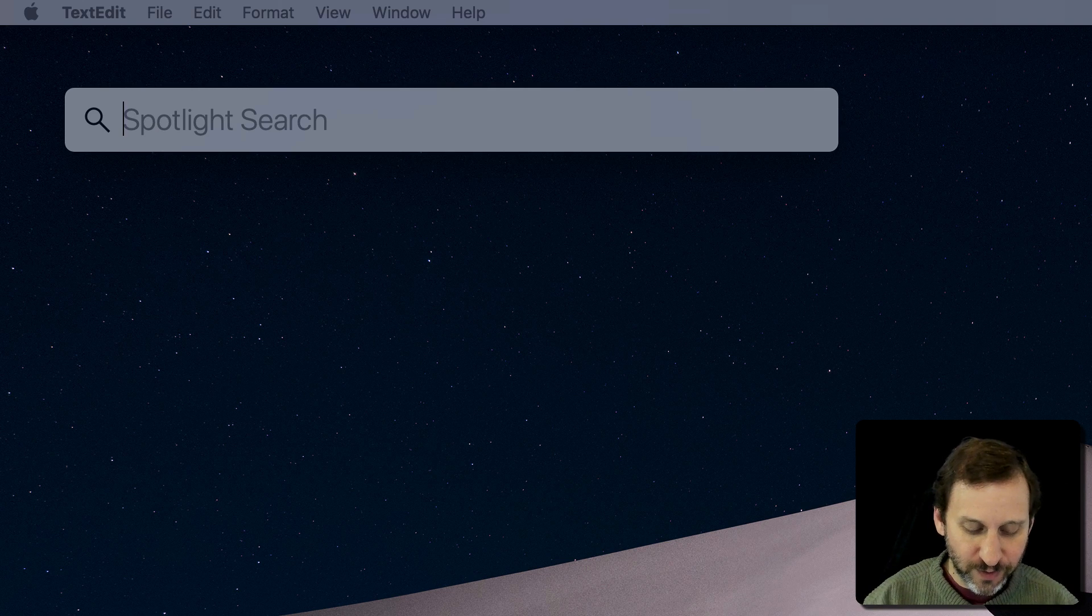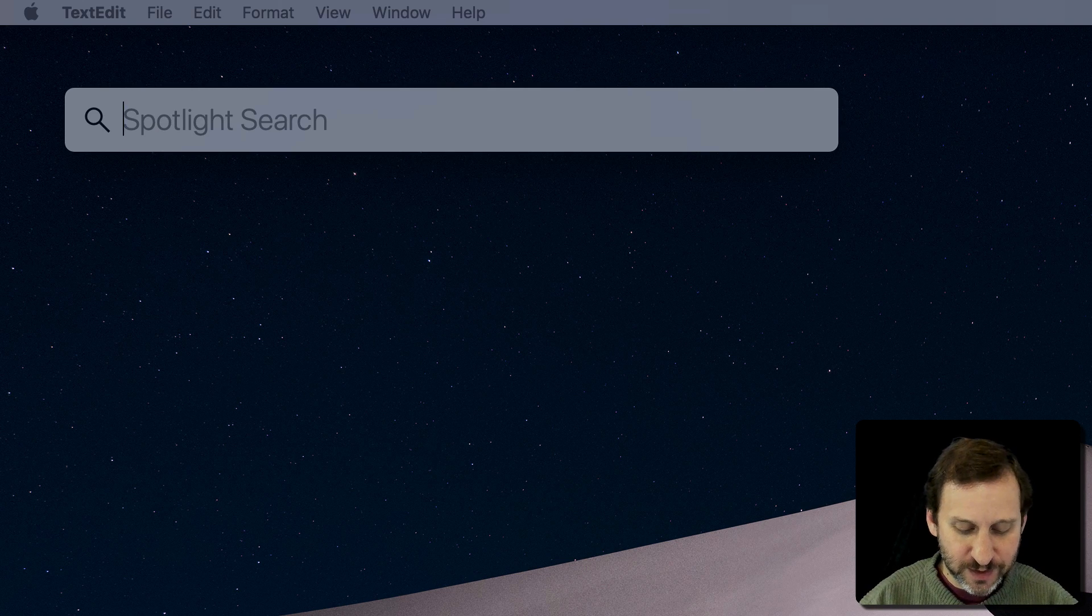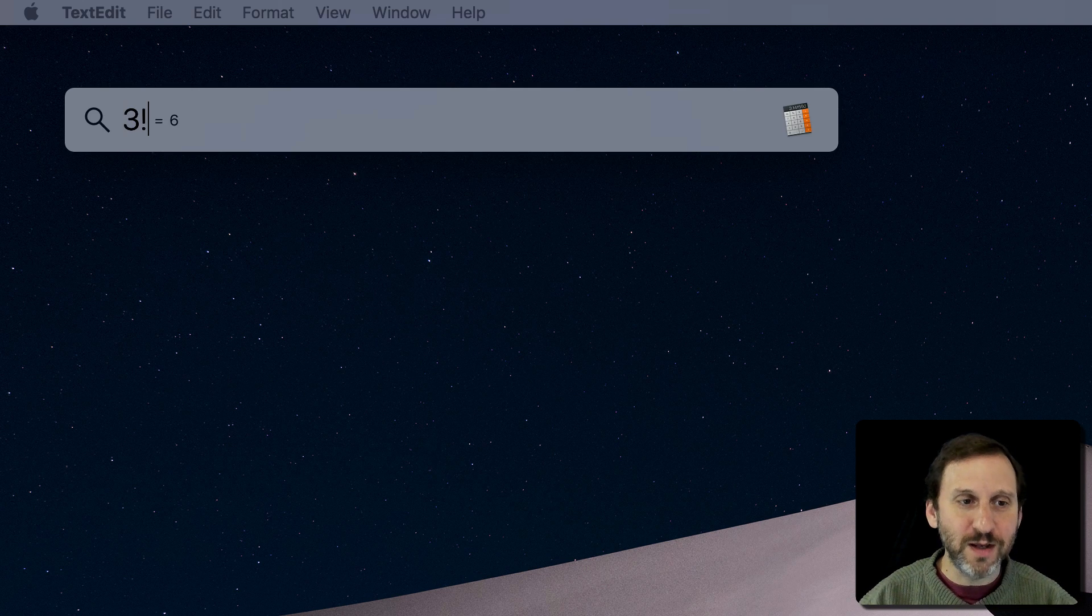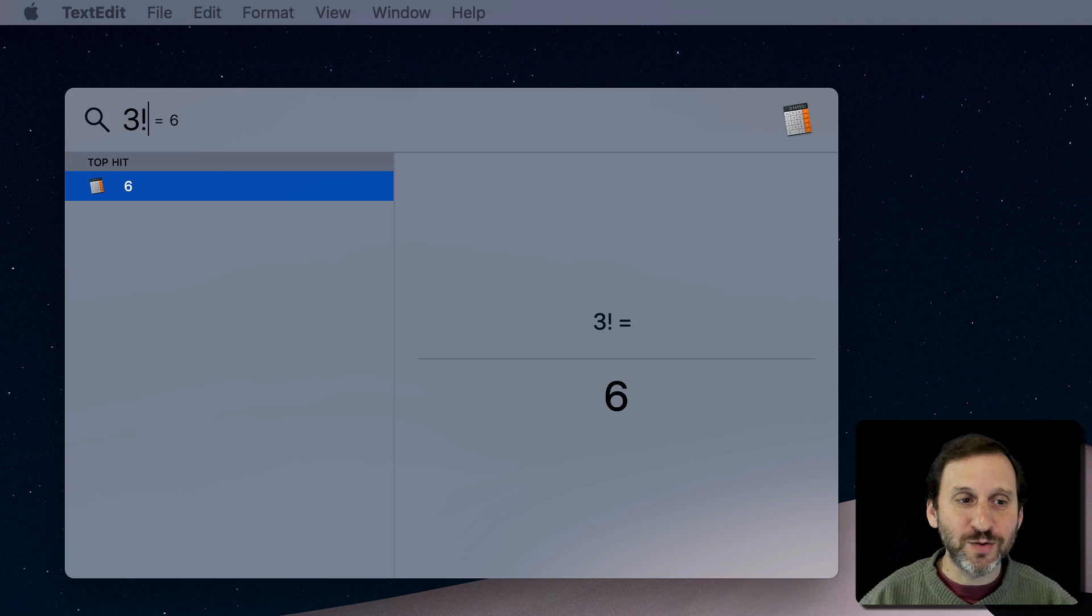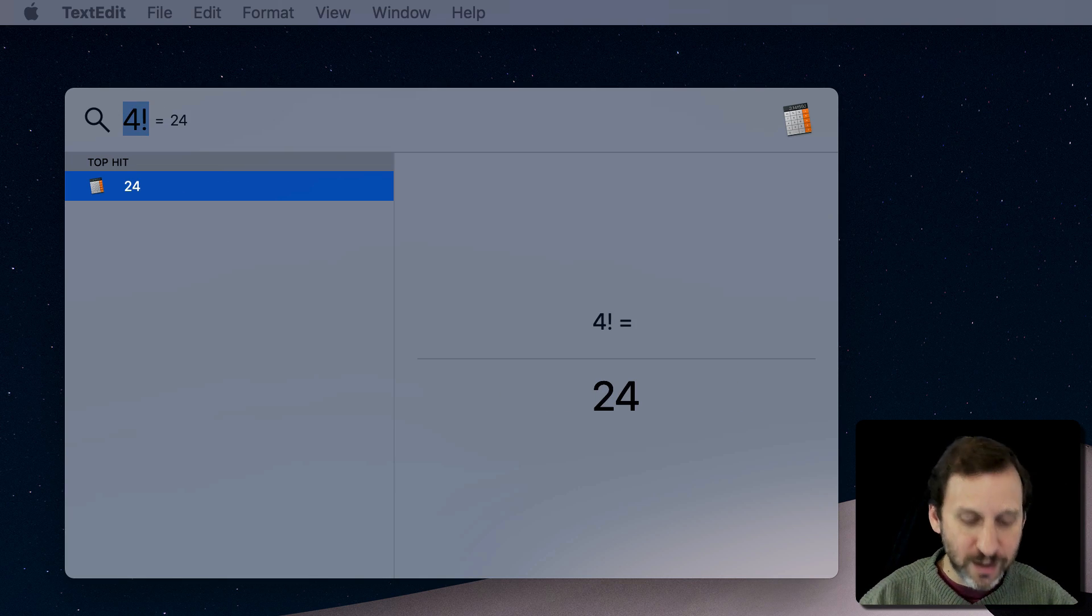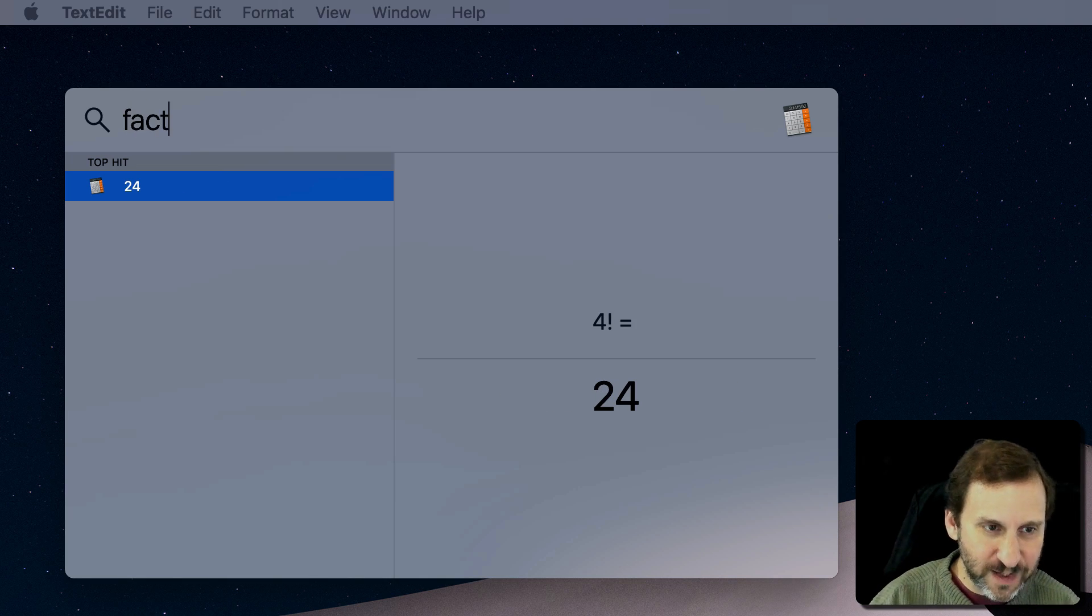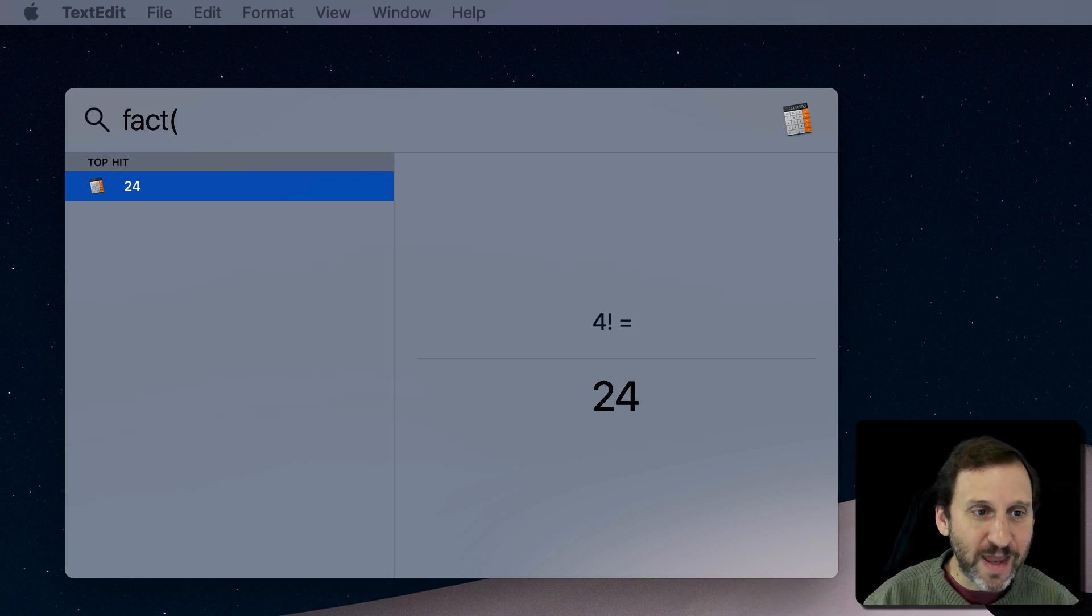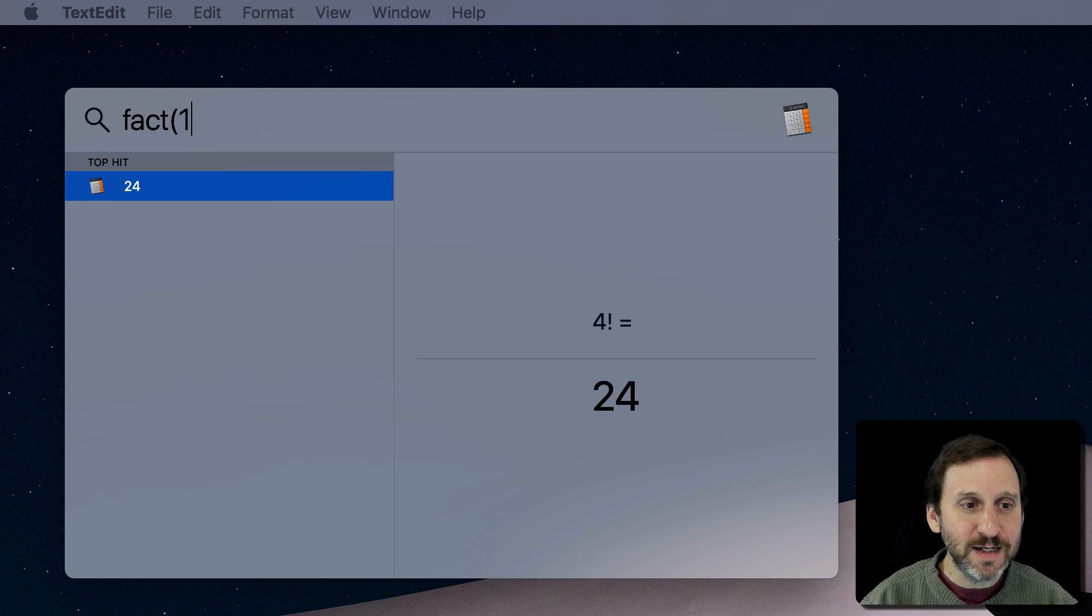You can also do factorials. So for instance, I can do 3 factorial, 4 factorial. You can even use FACT for that as well.